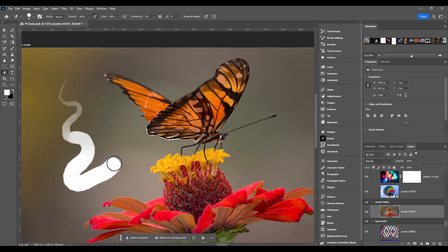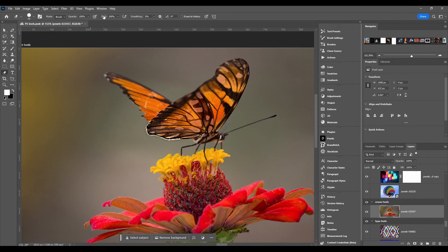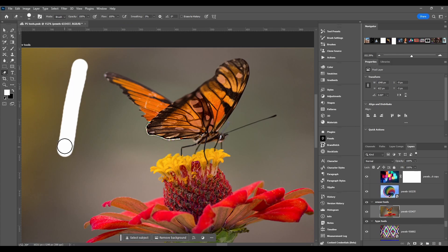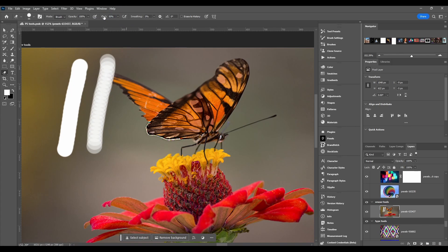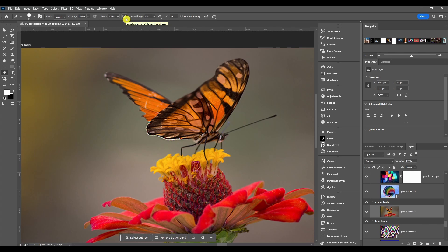After that we got flow and this is just the flow rate of the stroke. This is a hundred, this is 50, and this is one. The more flow the stronger the eraser is. After that is the enable airbrush style buildup effects you can toggle on or off.